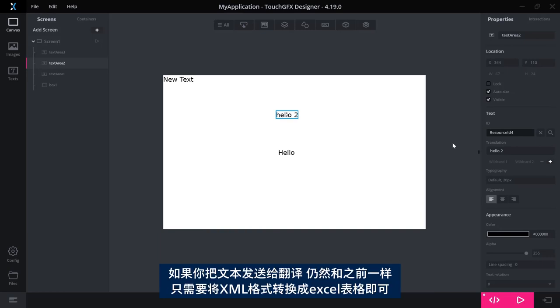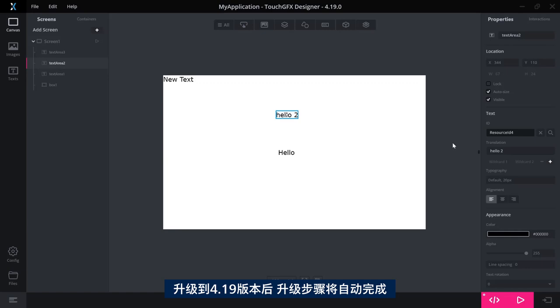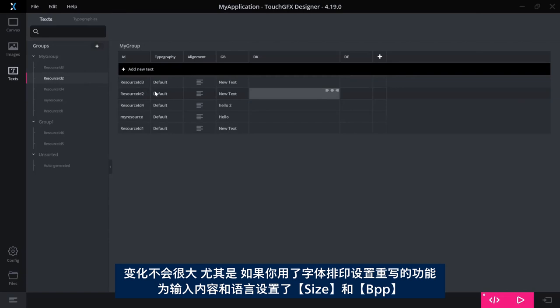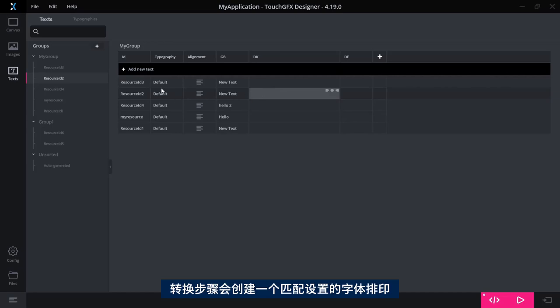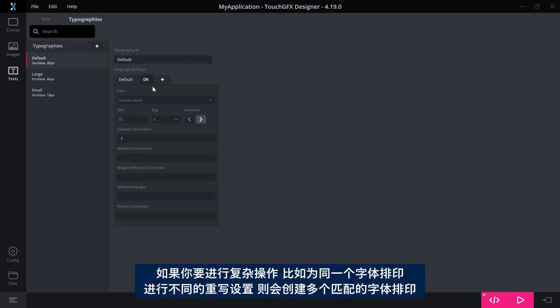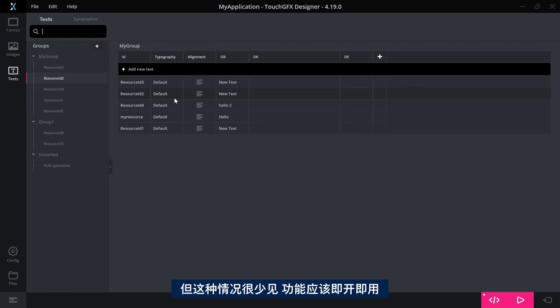The conversion tool from XML to Excel sheets that you can use if you're sending your text to translators are the same. So when you update to 4.19, the update step will be done automatically. There can be a few changes, especially if you have used this feature of overriding typographies with size or BPP or fonts for your specific entry for a language. Then the conversion step will create a typography that has a setting that matches. And if you have done very complex things like having different override settings for the same typography, it will create multiple typographies to match this. But this will be very rare and it should work just out of the box.